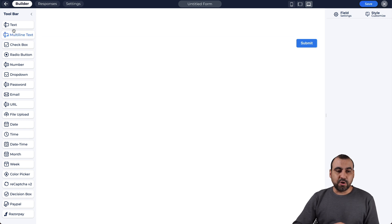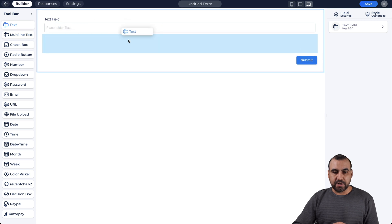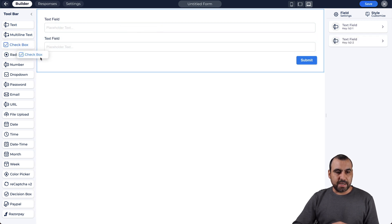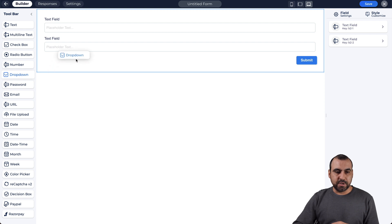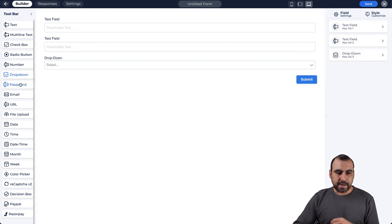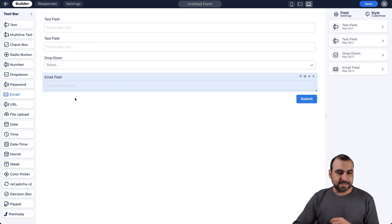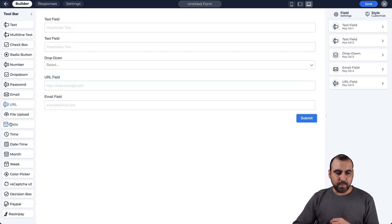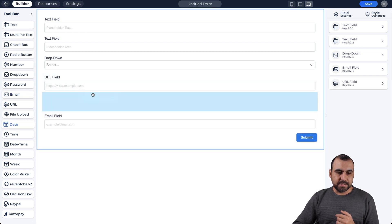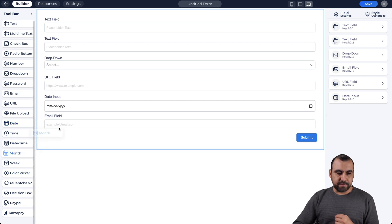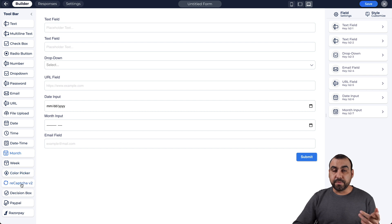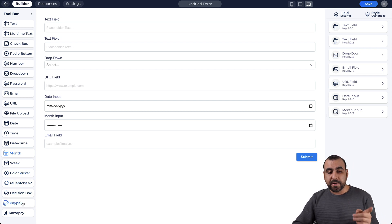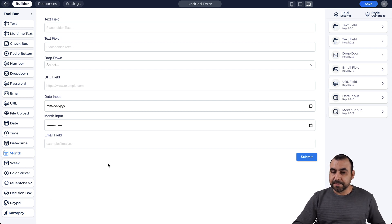So let's go ahead and drag this inside of here and let's drag another one. Let's drag a checkbox. Let's drag and drop. That's really useful. We're going to ask for the email. Obviously, we will ask for the website, for example, and we can add the date if we want. Let's add the date right there. It could be another thing, like for example, the month, if you want to set that there, color picker. We can add a recapture. We can add decision box. We got PayPal and Razorpay as payment gateway. So you can sell through this.